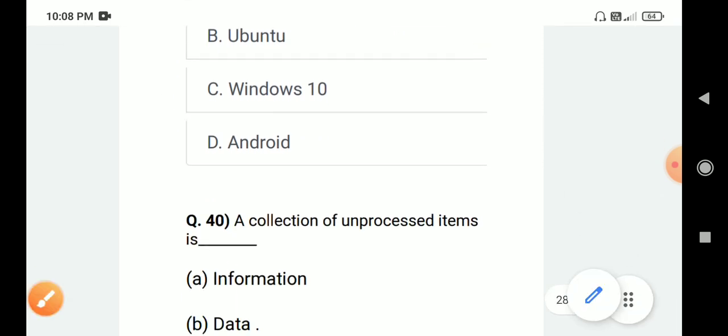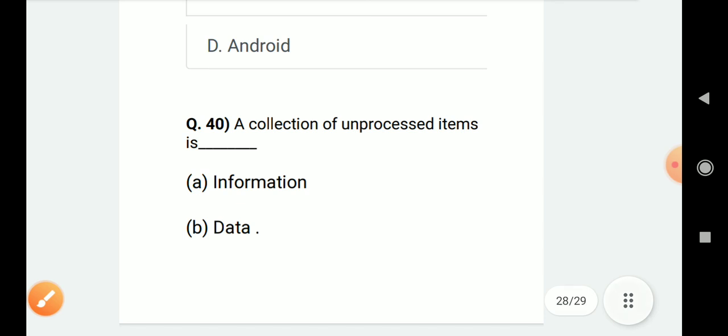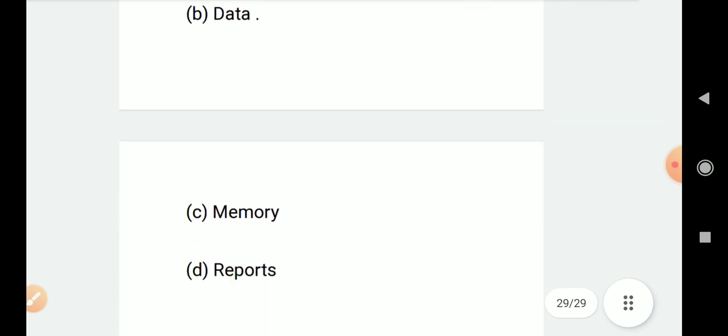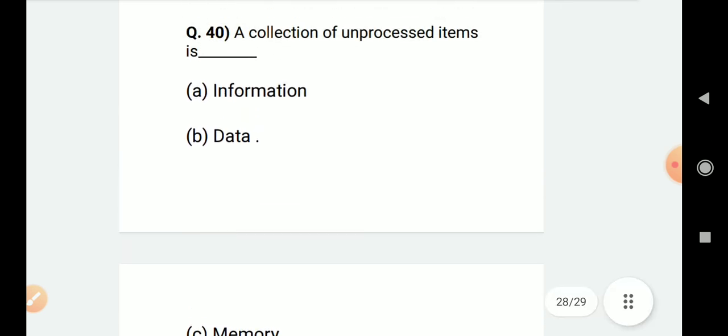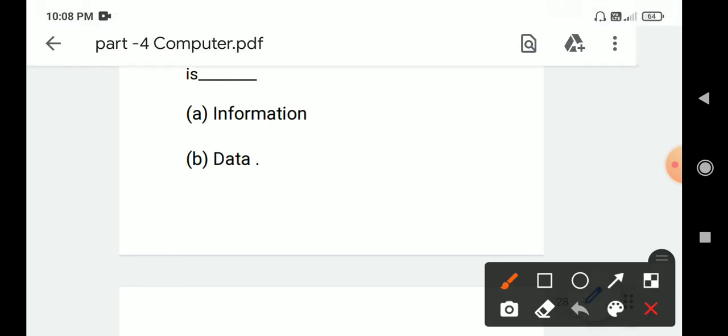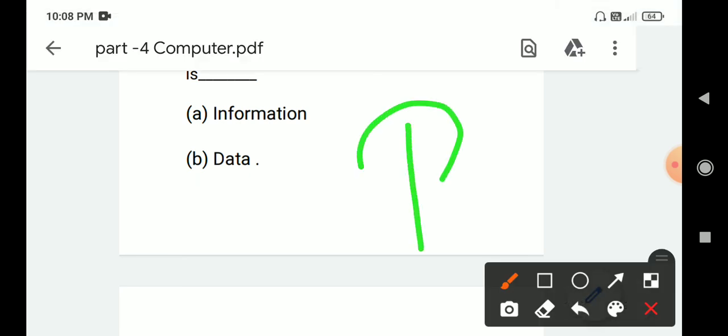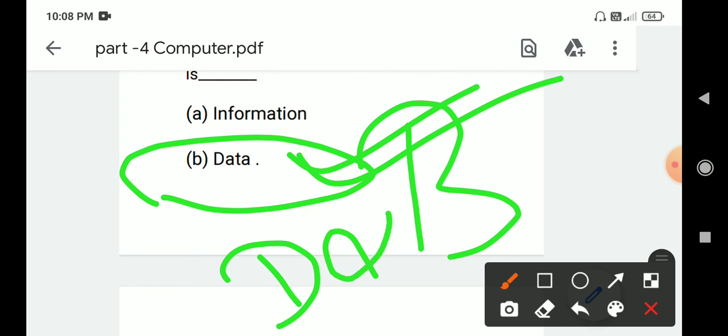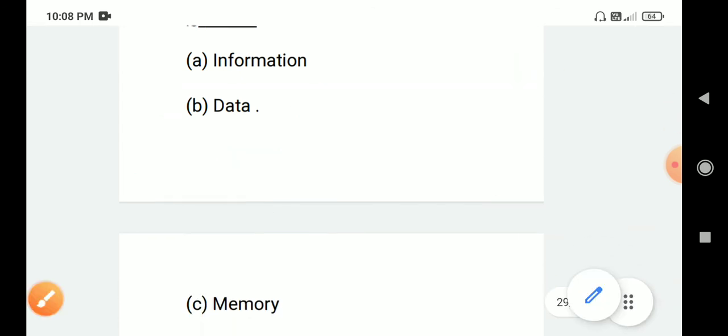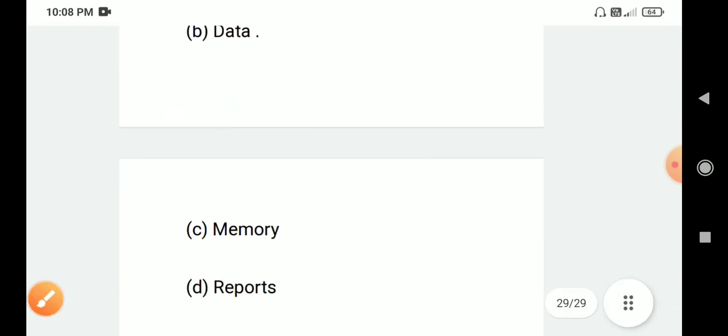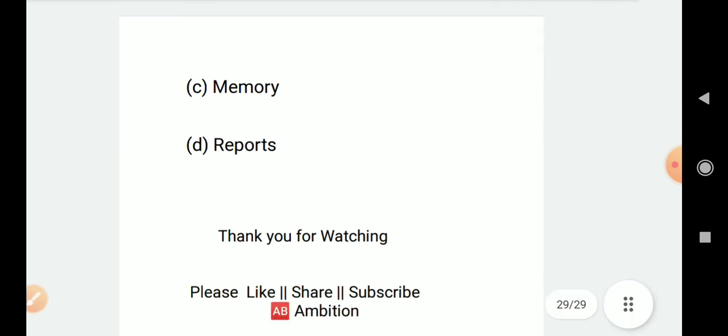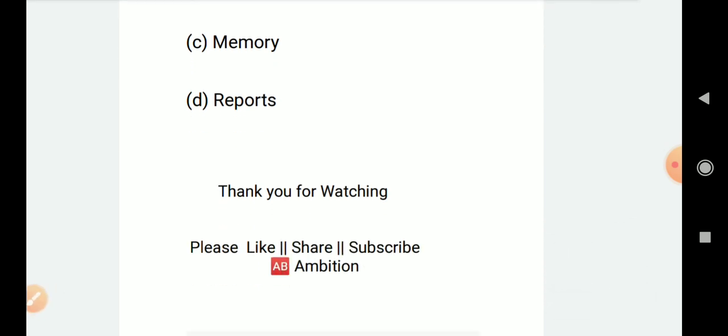Question number 40: A collection of unprocessed items is? Options are A. Information, B. Data, C. Memory, D. Information. Correct answer is B. Data. Thank you friends.